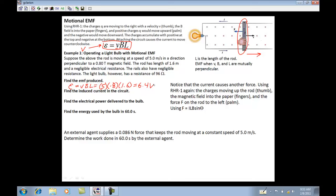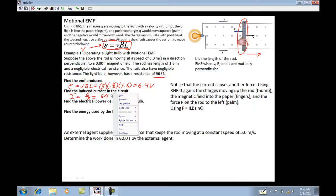Then it says find the induced current in the circuit. The bulb is 96 ohms, so if I'm going to find the current, I use Ohm's law: EMF divided by resistance — 6.4 volts divided by 96 ohms — which gives a value of 0.067 amps.